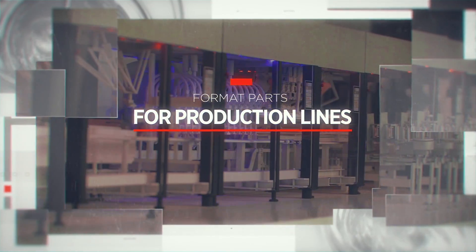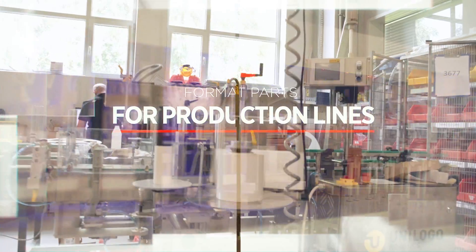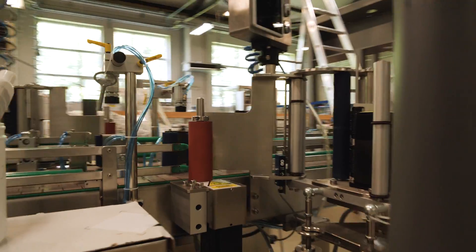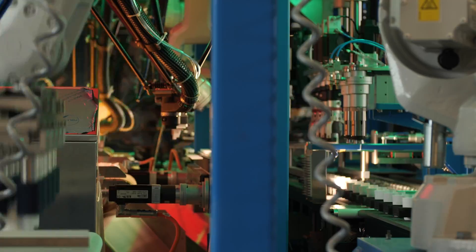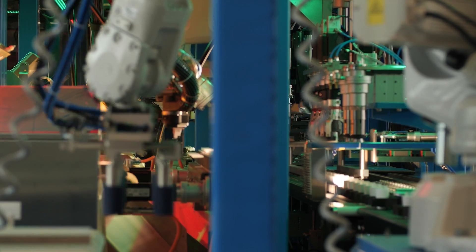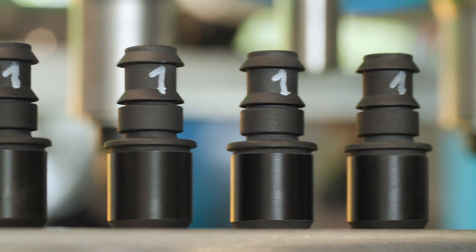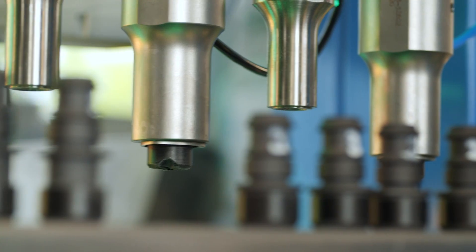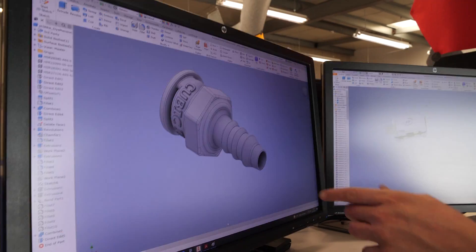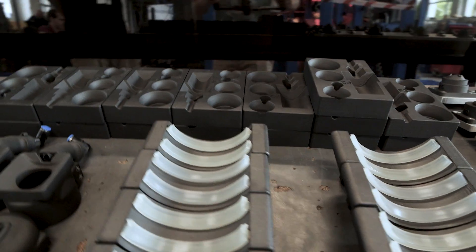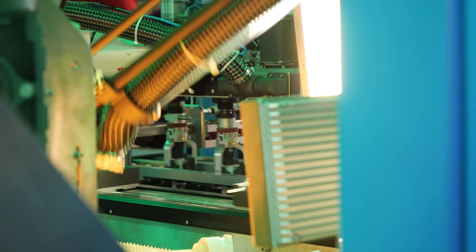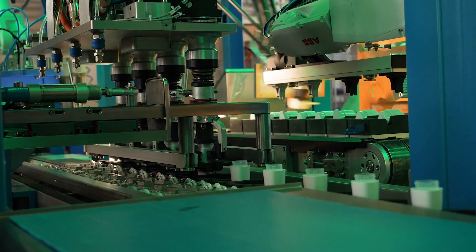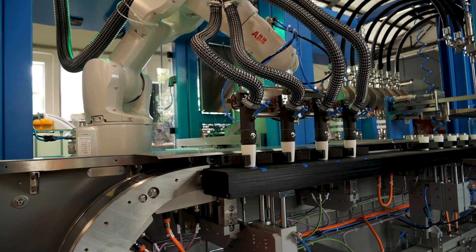Another case is Unilogo, our long-term business partner. Unilogo produces automated production lines for cosmetics. They regularly need a lot of various format parts in single runs for specific projects. Format parts are the ones that interface with the product. They often have complex geometry and they should be light to make the line energy efficient.